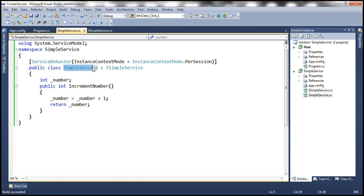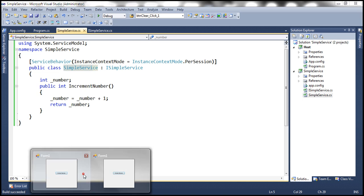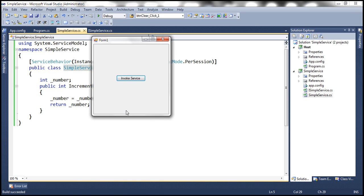Now, if you have 100,000 clients, then you will have 100,000 objects in the server memory. Now, if the client, let's say if this client is idle and not doing anything, even then the object is going to stay in the memory until the session times out.